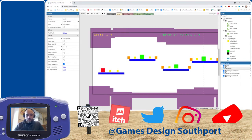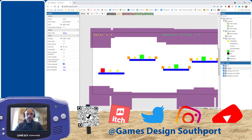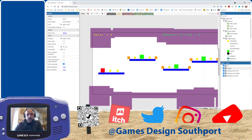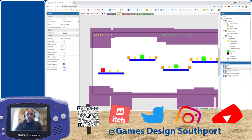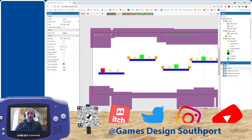Short little videos where I'm going to go through something that we use on the course. Today I'm going to go through our 2D game engine. It is Construct 3, which is a web-based 2D game engine.